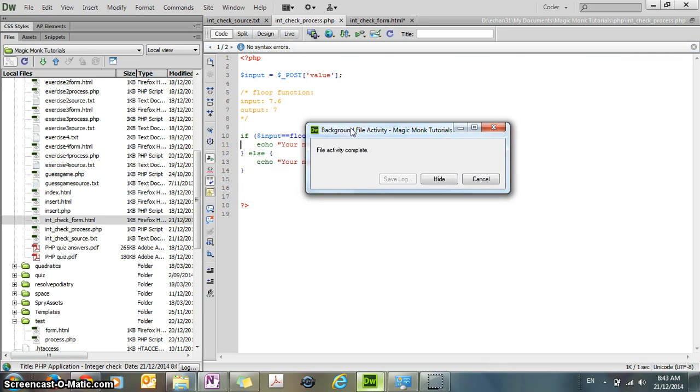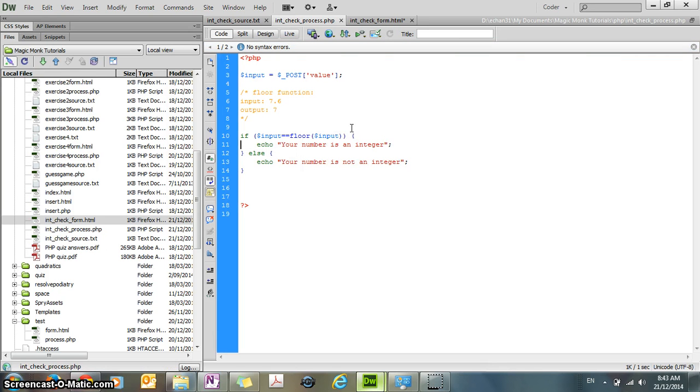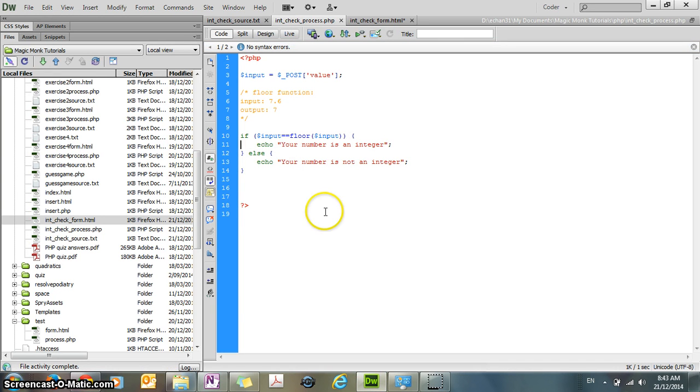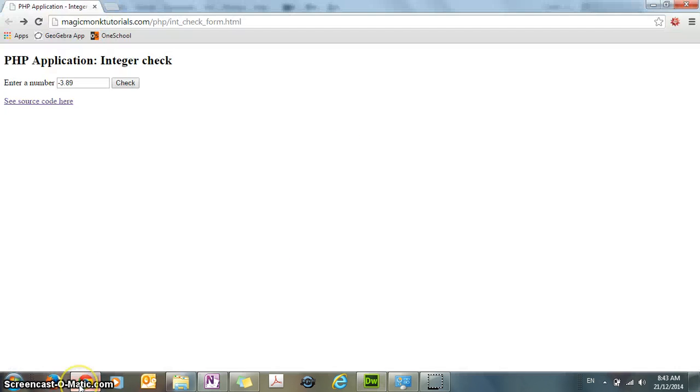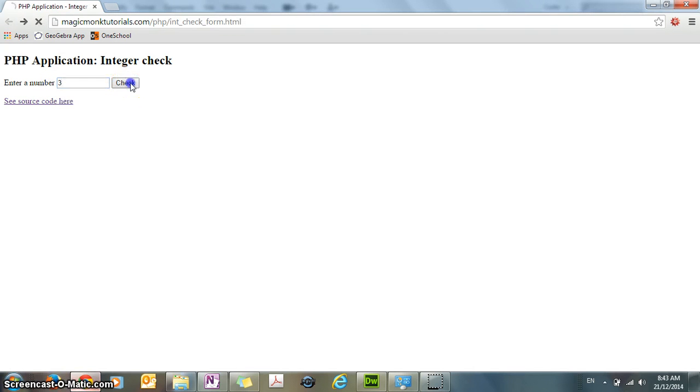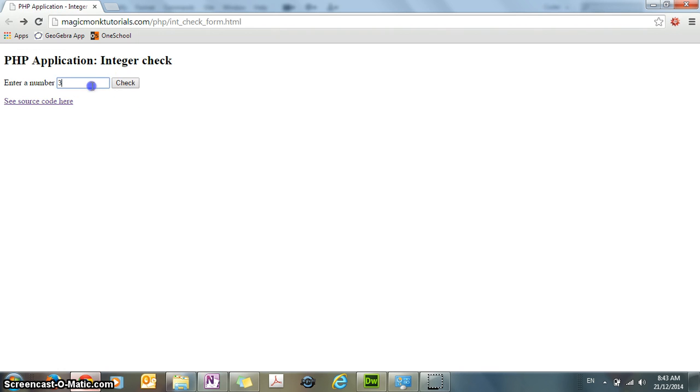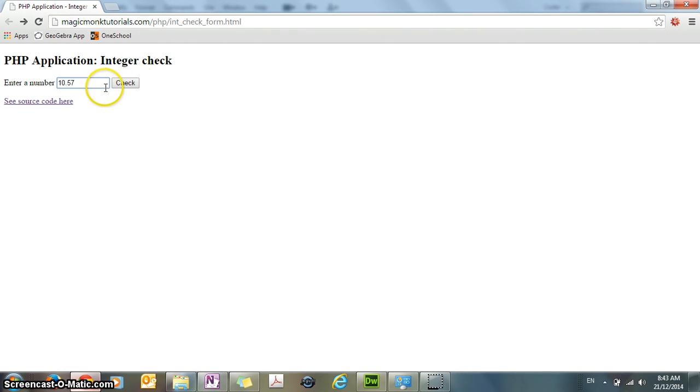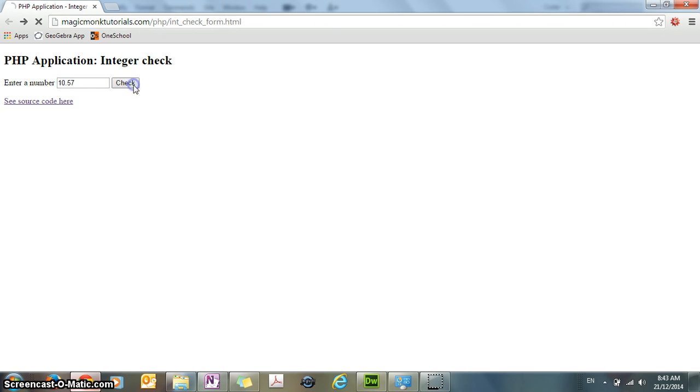And I'm going to check it online for you again, just to make sure that it's working. So if I put in 3, check, it's an integer. If it's 3.8, let's try something else, 10.57, your number is not an integer.